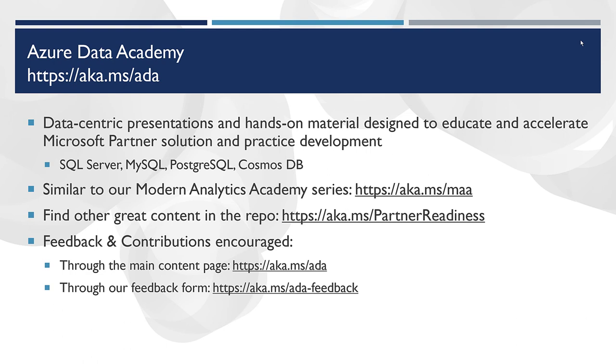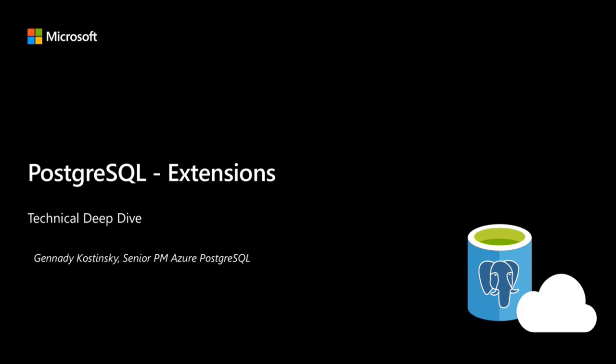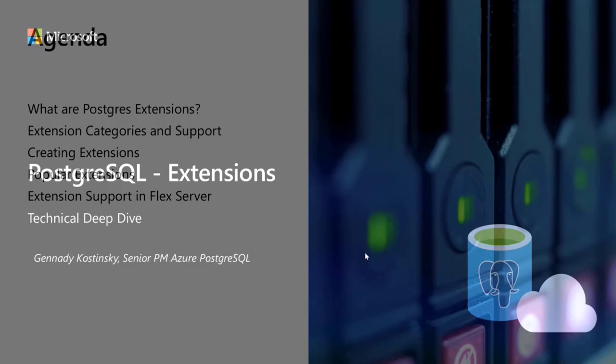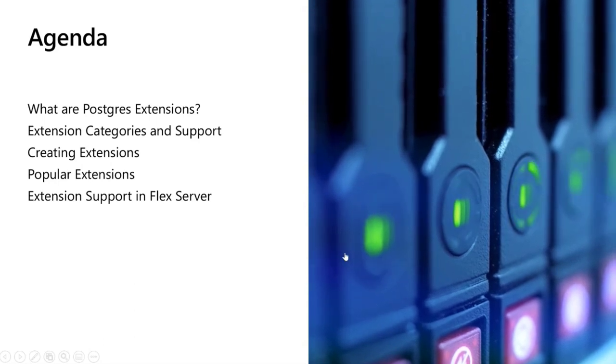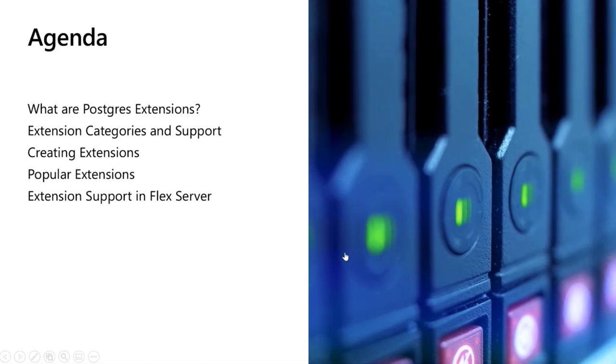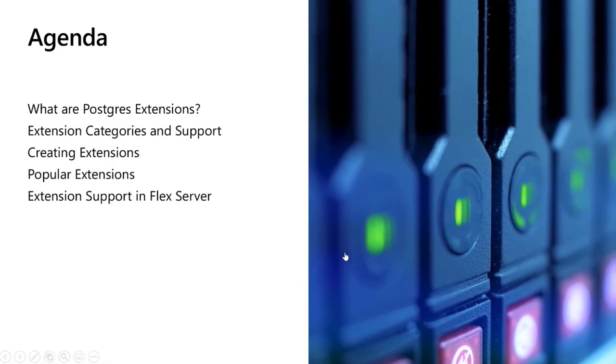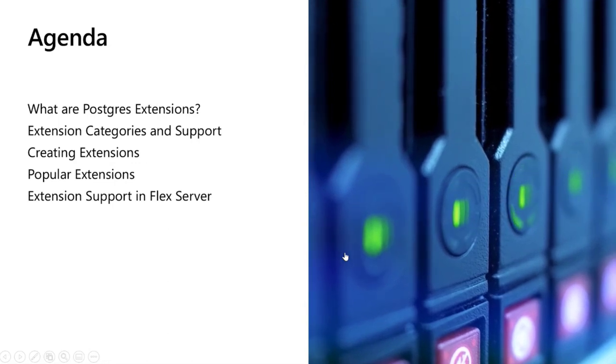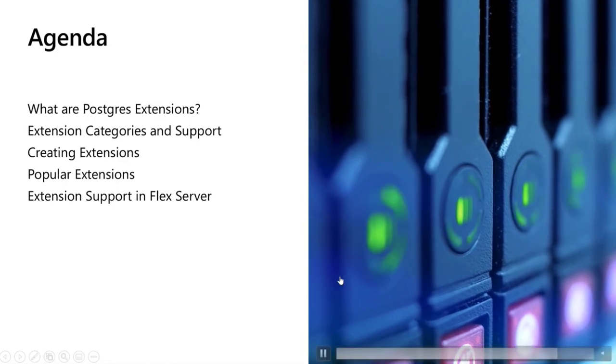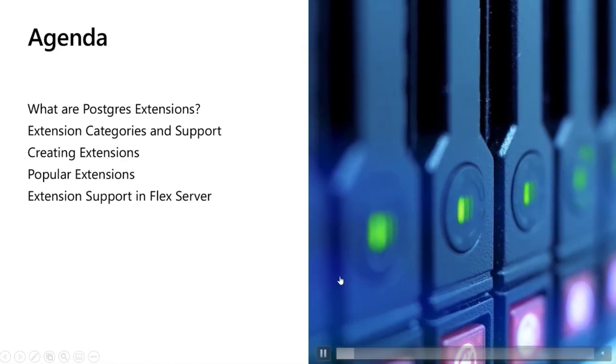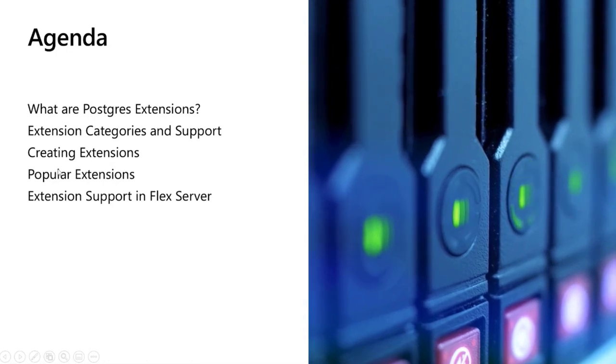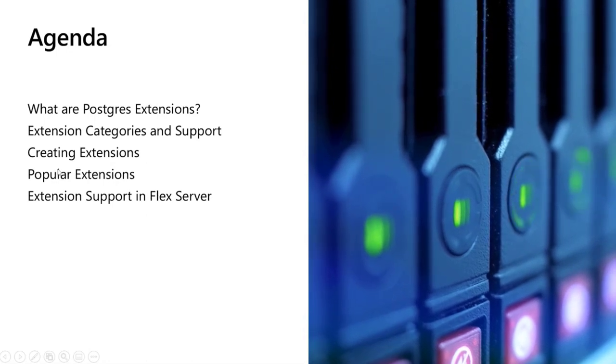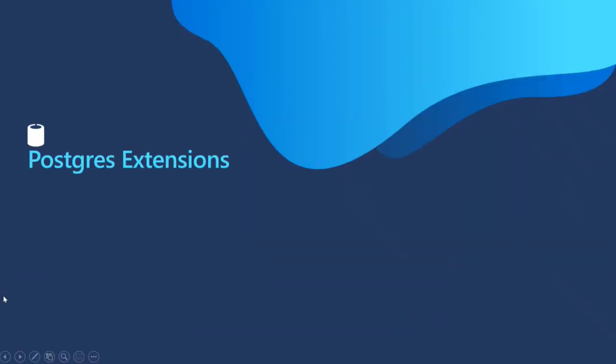Without further ado, I'll turn it right over to Gennady. Thanks. My name is Gennady Kostinski. I'm a Senior PM in Azure Postgres SQL team. Today we're going to look at Postgres SQL extensions and what are they, what do they do, how to work with them, and how they're an important part of Postgres that make it more than just a relational database, but what people call an object relational database. So that's the agenda today. We're going to look at extensions, categories, how they're supported, how the developers create extensions, some of the most popular extensions, things with Postgres, and how we support them in our PaaS offering as a flexible server in Azure.